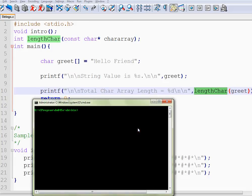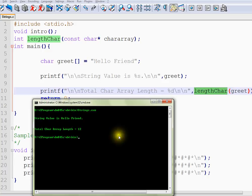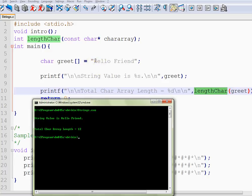Let me run the program. Here you can see the string value is 'hello friend'. It has taken the entire string and it is printing it.